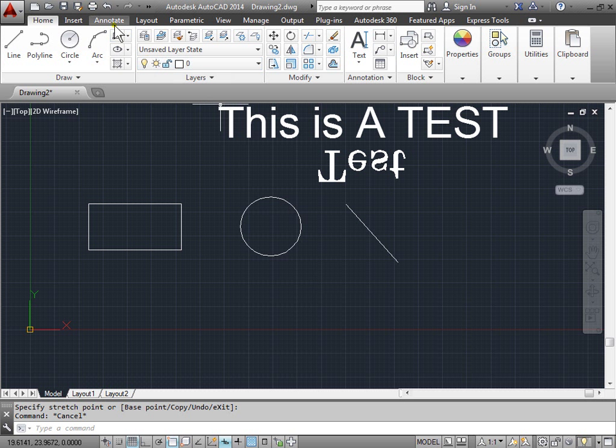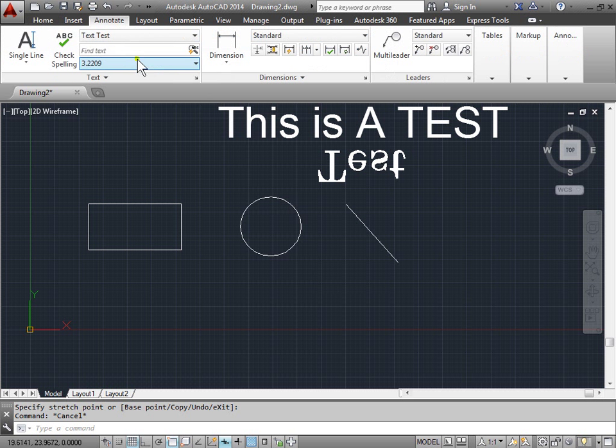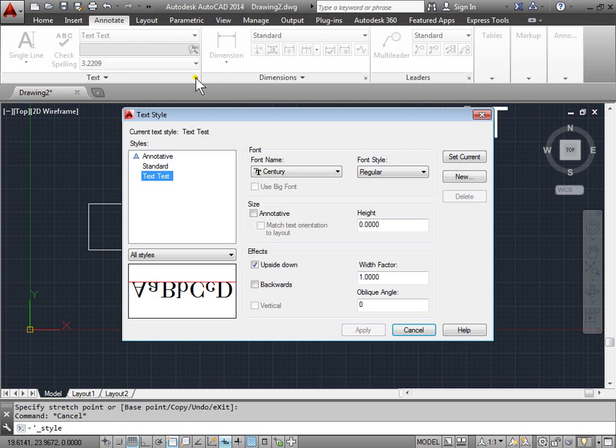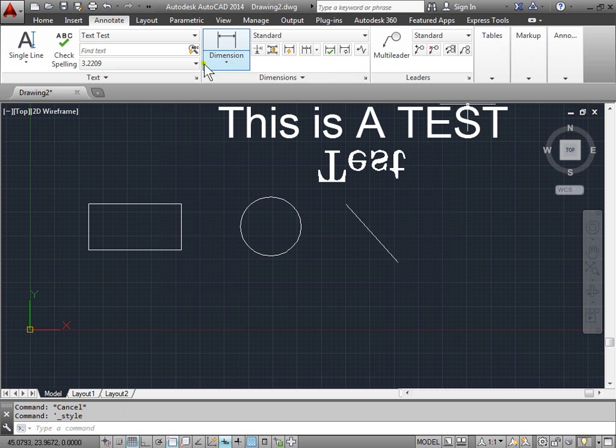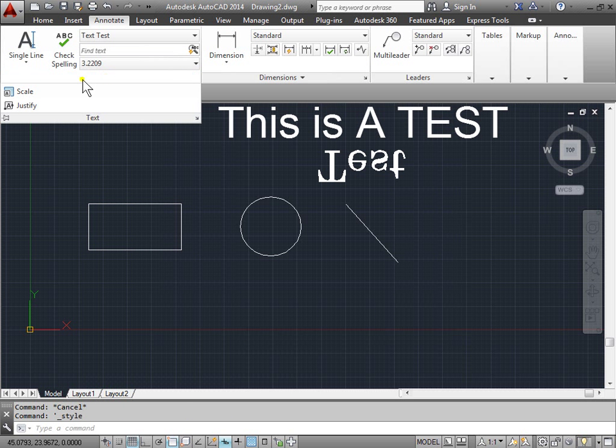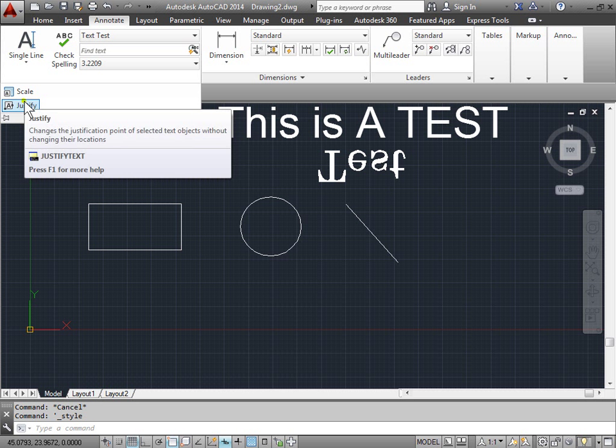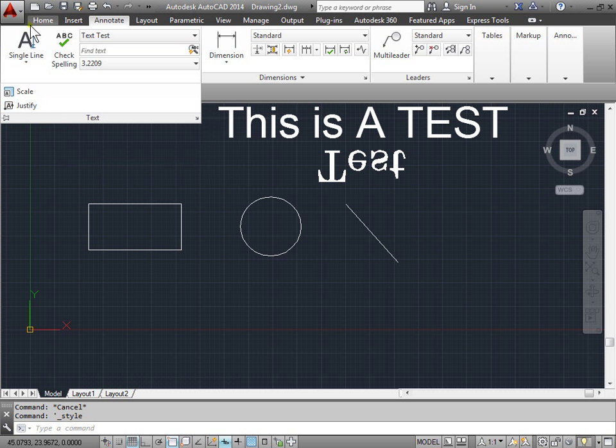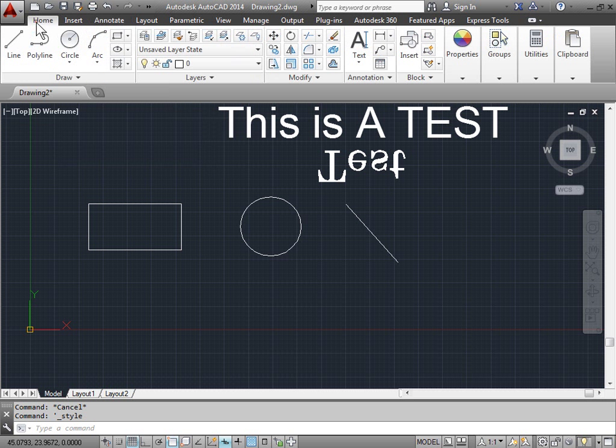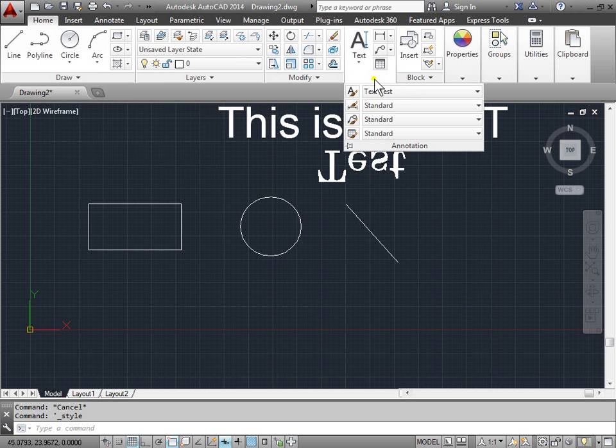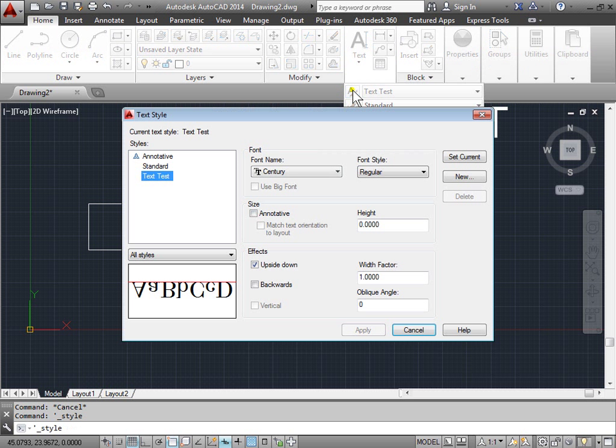Again, you can access it here through this button. This flyout menu has a scale and justify that you can set. You can also set the style with this button here.